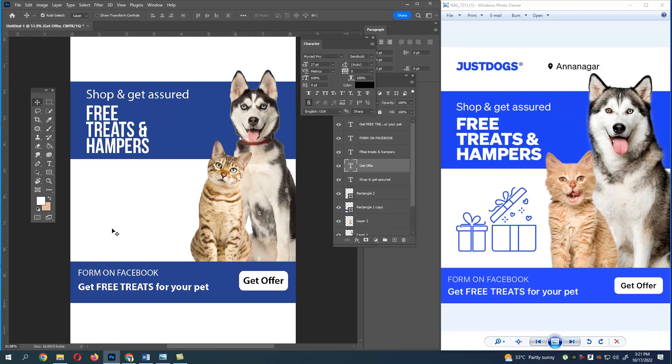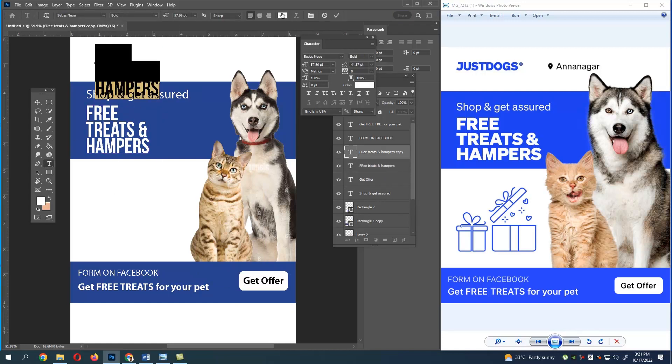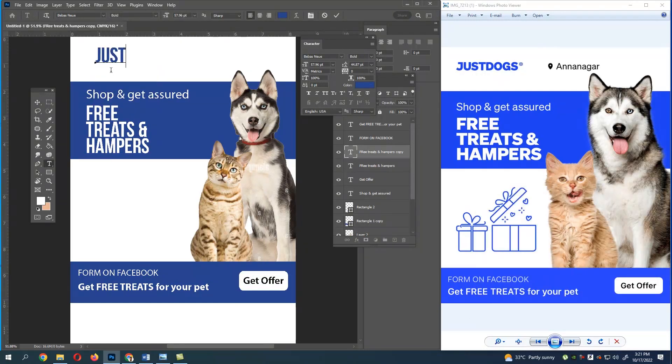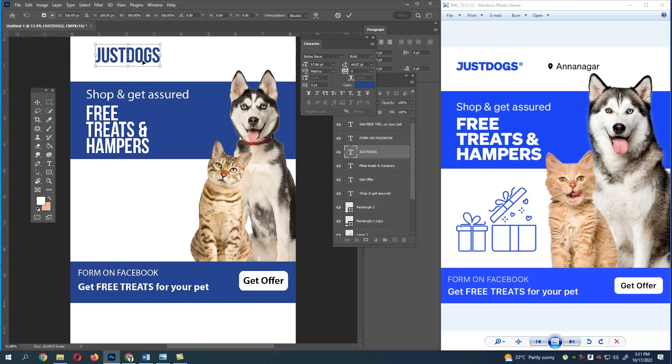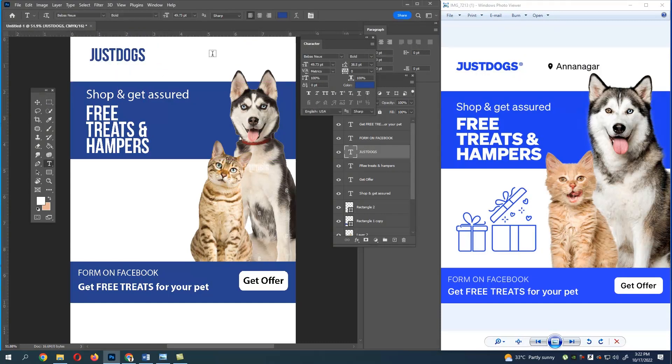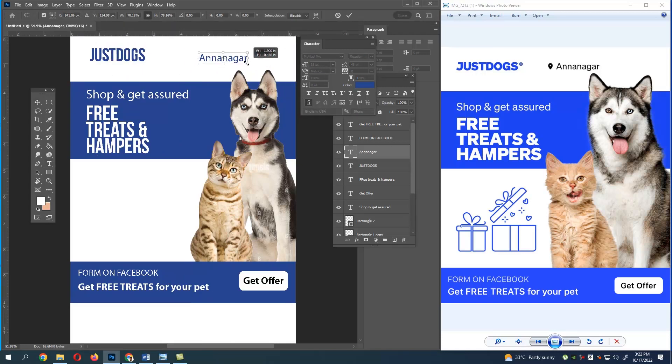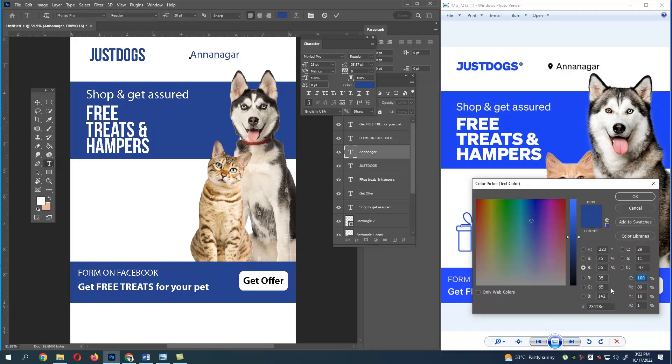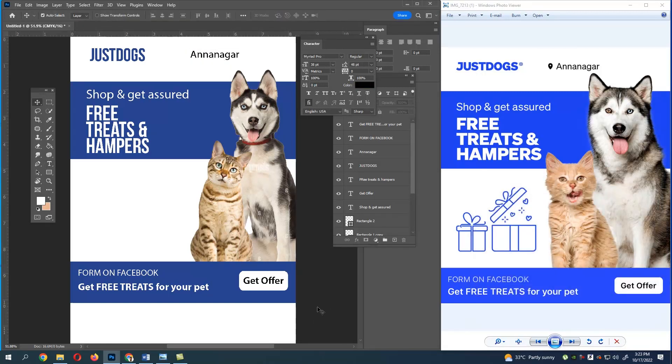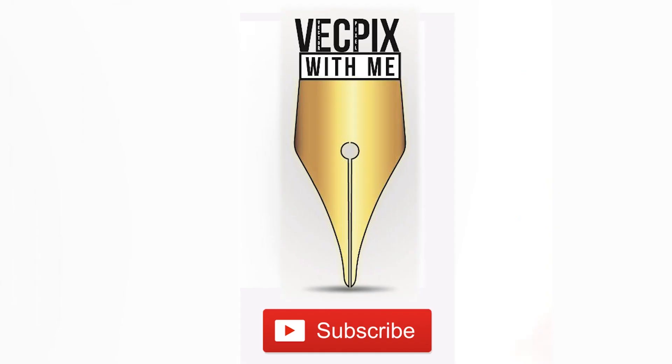Finally, I hope the video was useful. This is how we create reference posters and remove the background using select subject. To remove the background precisely, I have shared the links in the description to watch that too. Thank you.